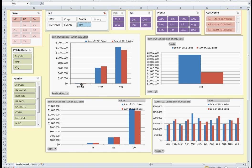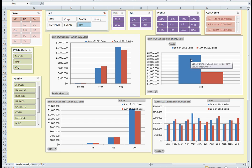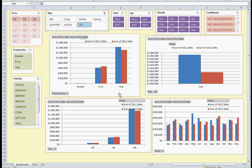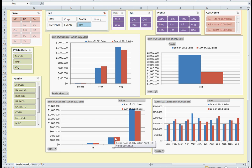So we see Tim doesn't sell much in the way of breads. He sells some fruit and a lot of vegetables. Our 2011 versus 2012 indicates that Tim isn't selling a lot in 2012. We also notice that Tim is selling a lot more in Ontario versus the eastern seaboard, which is Newfoundland and Nova Scotia, and we can see his historical breakdown.